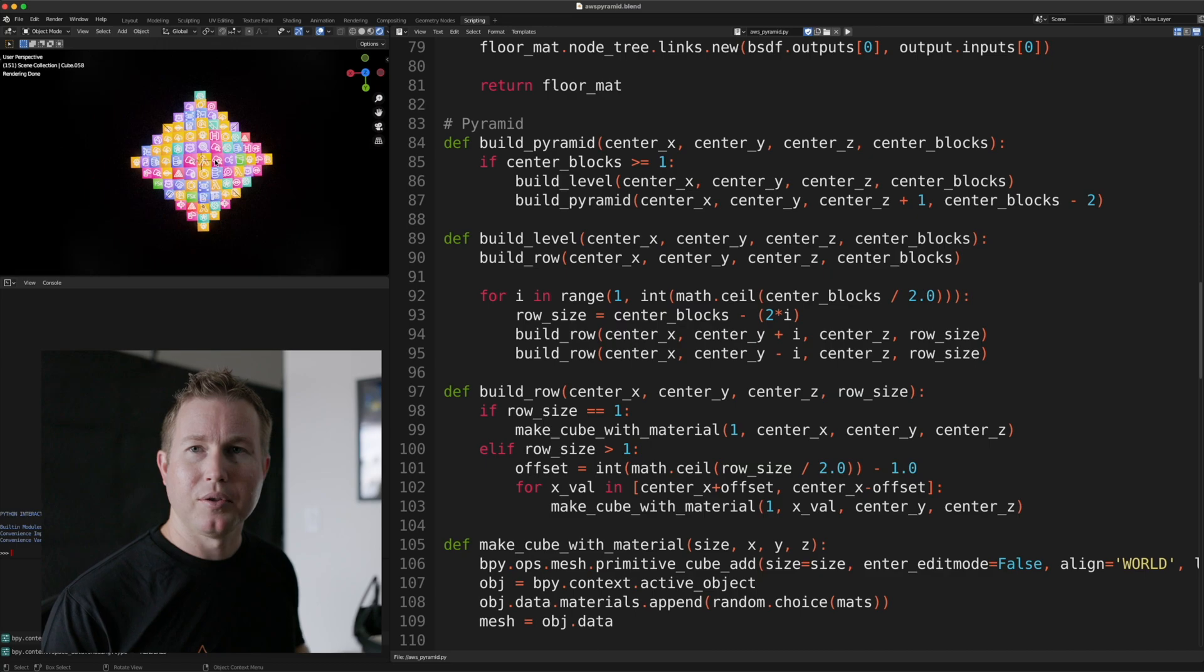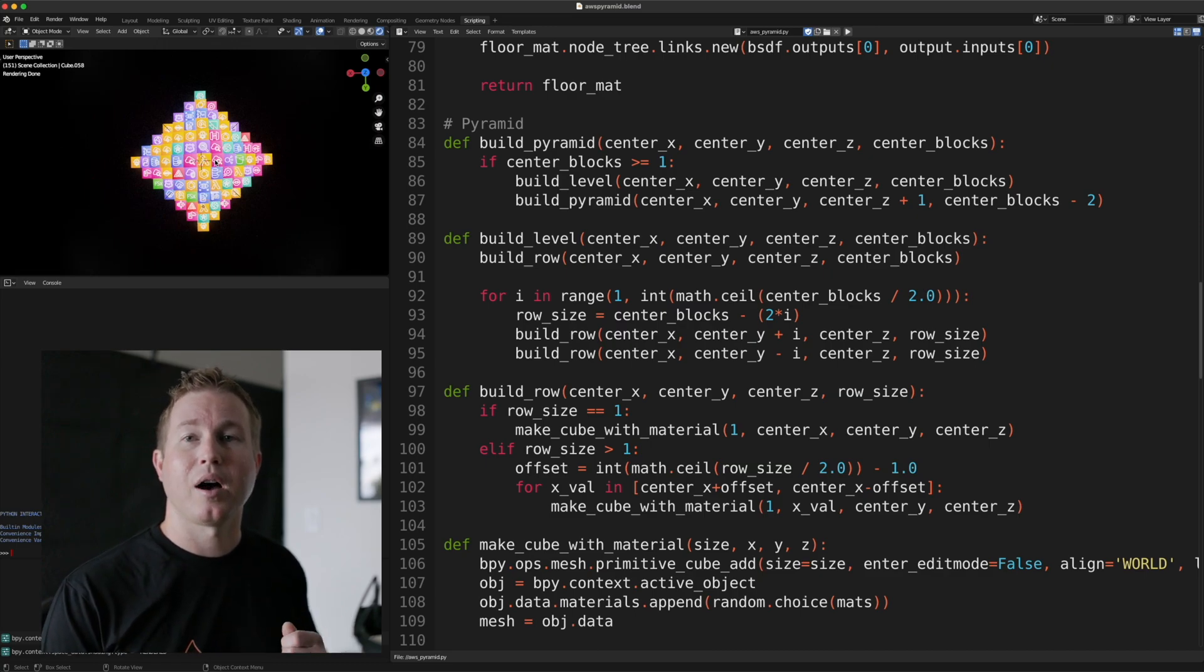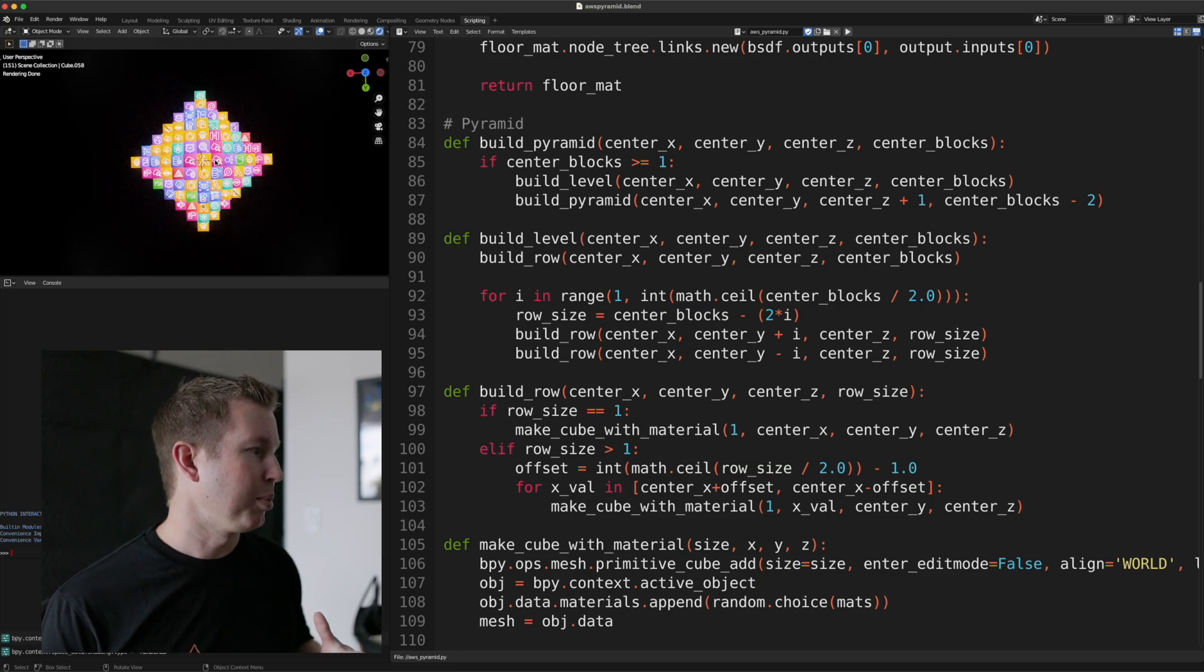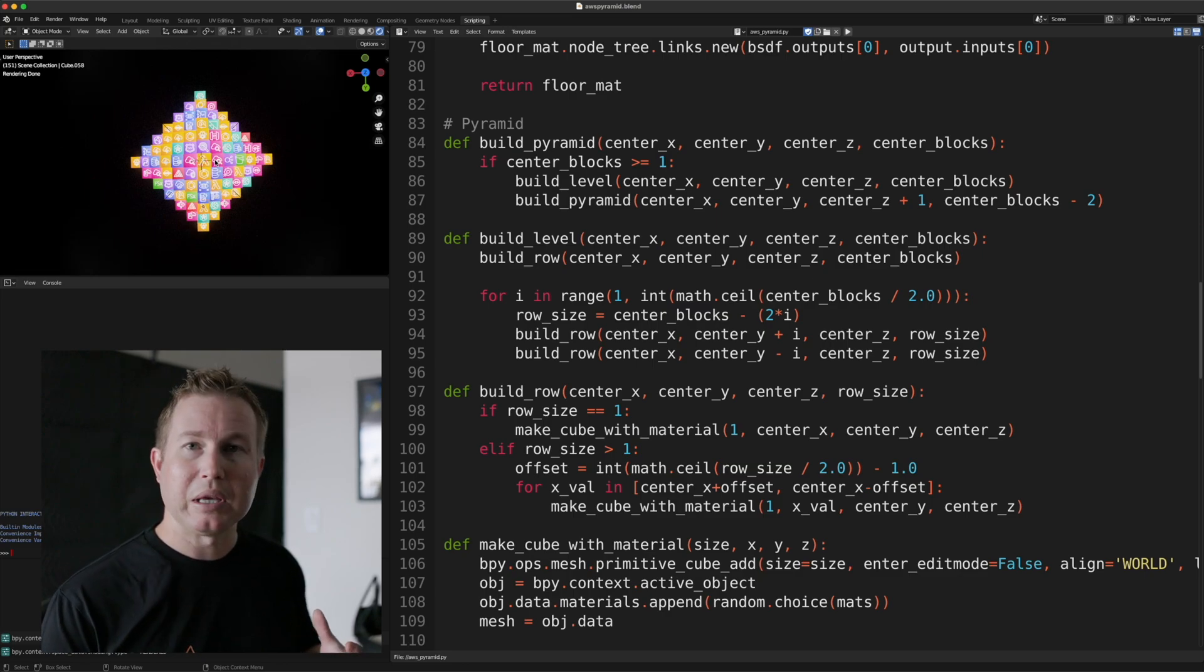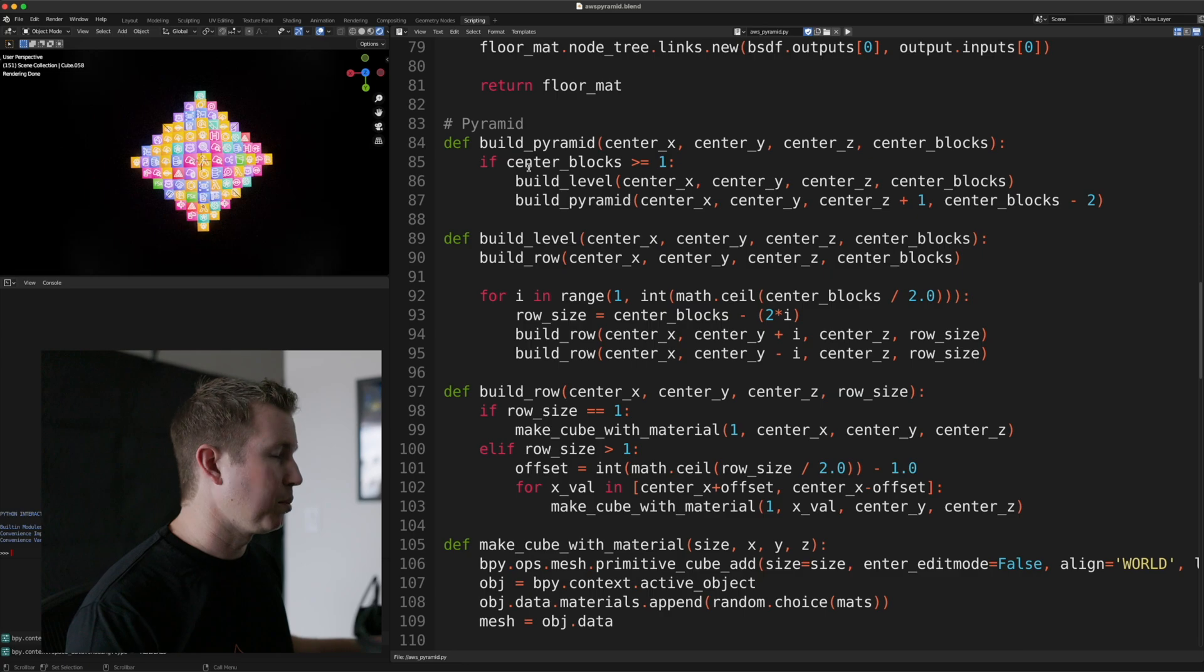I have a feeling there's a way to do this in a more efficient manner. I'd love to hear if anyone has any ideas on how to optimize this. I feel like the build level and build row functions can kind of be consolidated a little bit. So that's what the build pyramid function does.